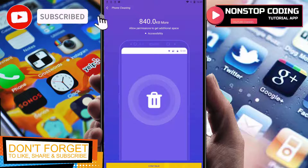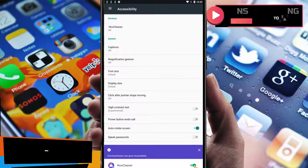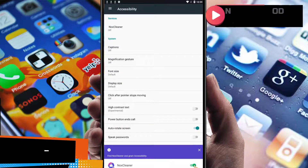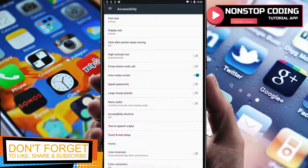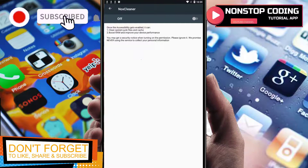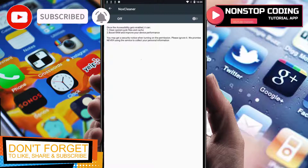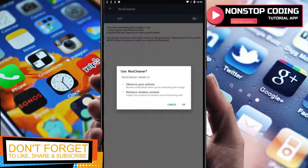If you want to allow permissions to get additional space, you have to enable the accessibility. Continue, and as you can see, it's asking us to enable Nox Cleaner. Close that and scroll up to find Nox Cleaner — the service needs to be turned on in order for Nox Cleaner to function properly.